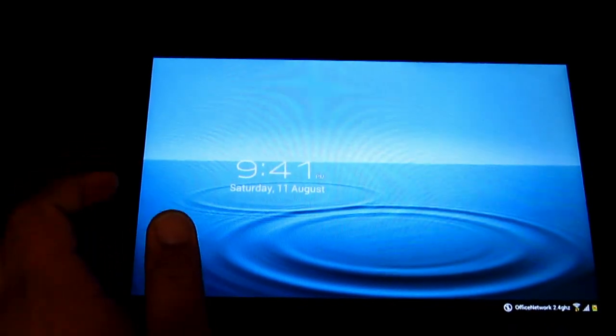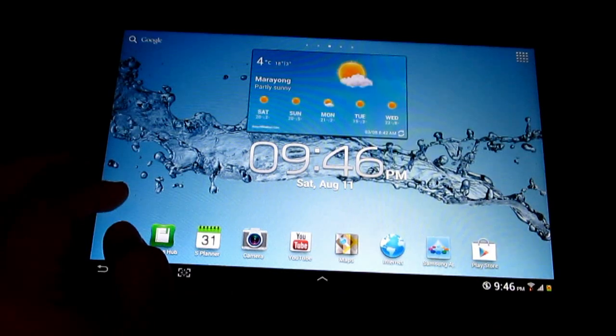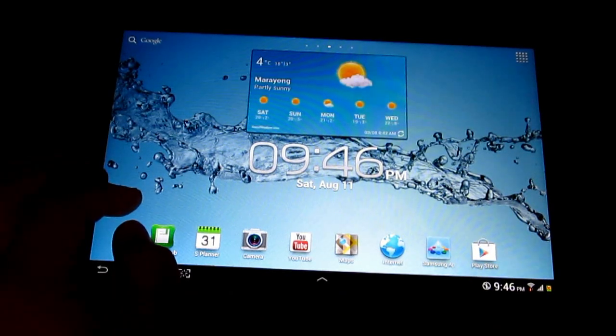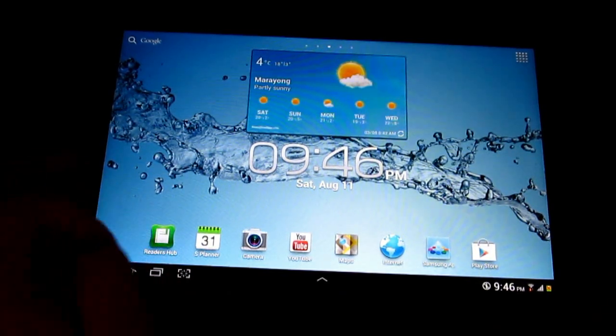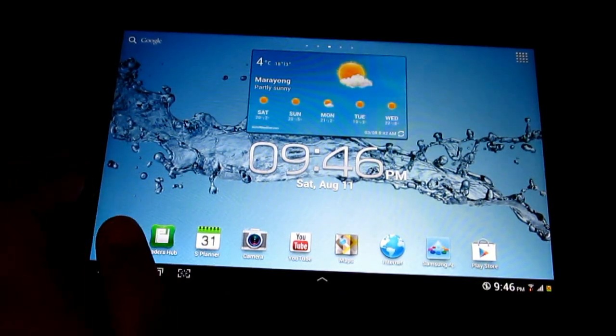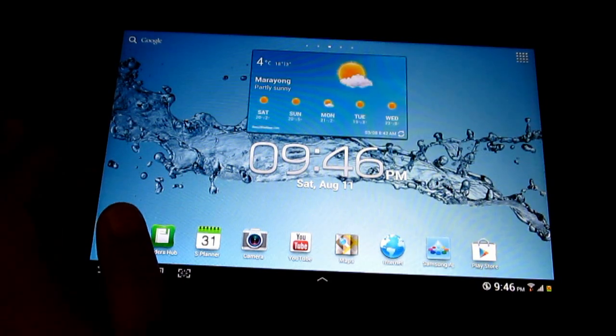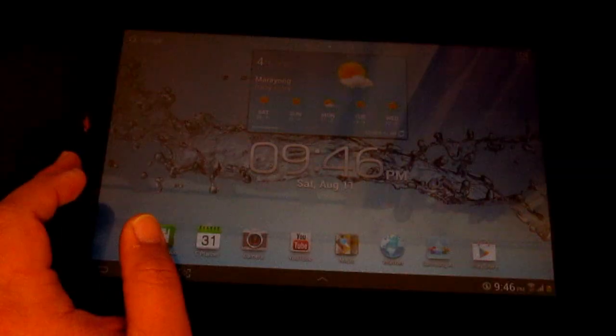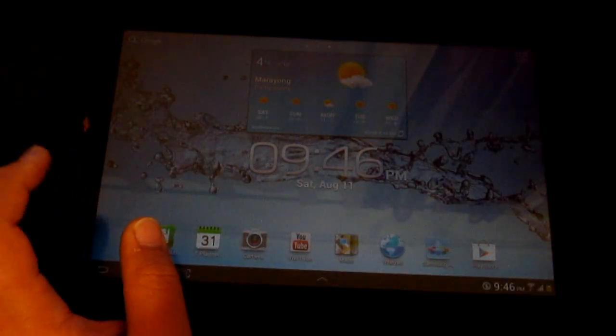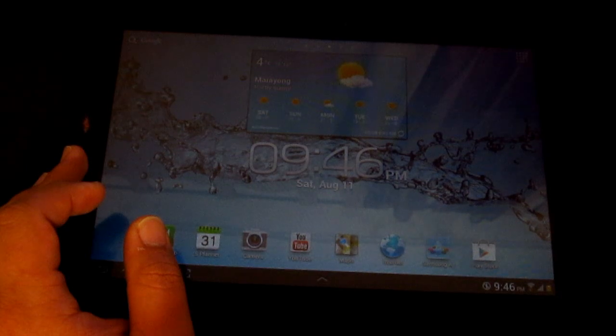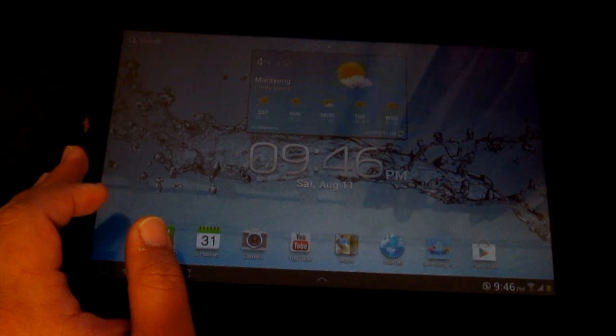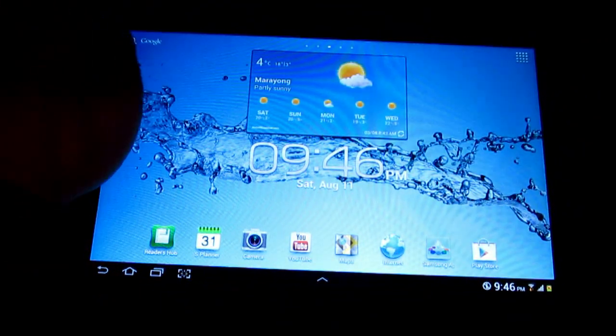We've already installed the ClockworkMod recovery. Now you have to transfer the galaxytabhacks.com_superuser file, and then you just want to have to copy it directly onto the tablet. Just copy it. Now it's copied.